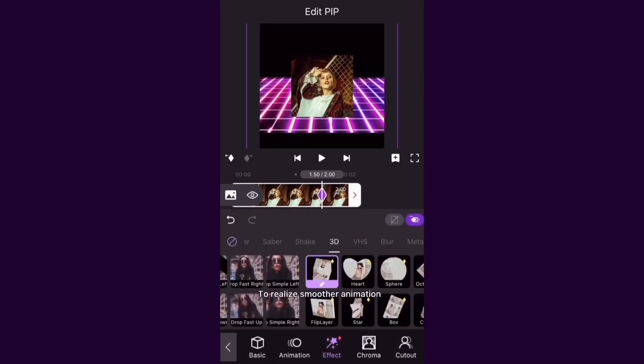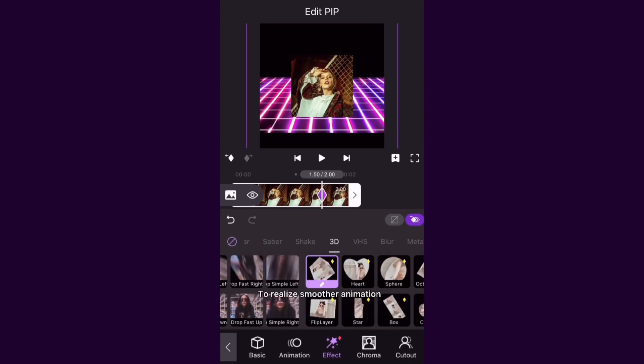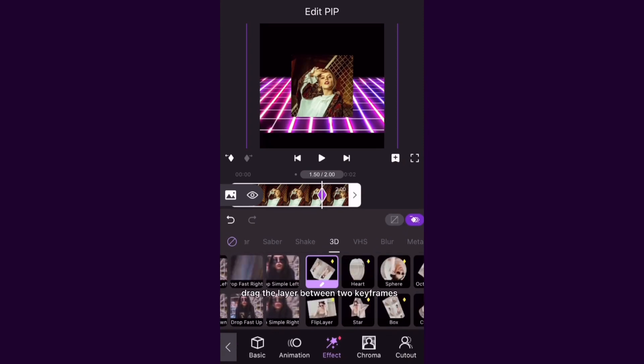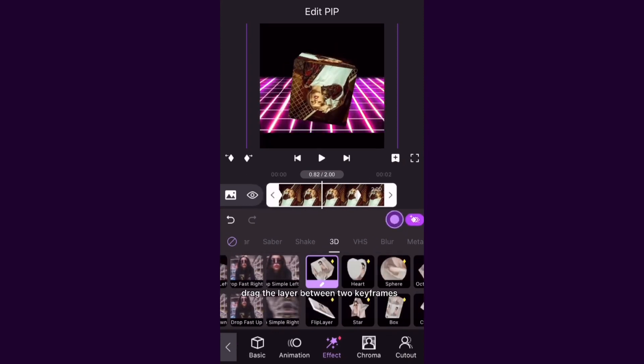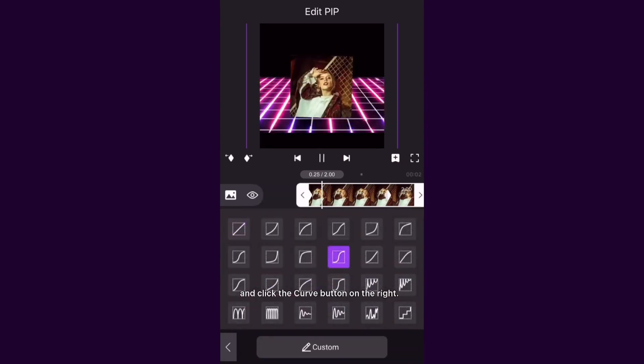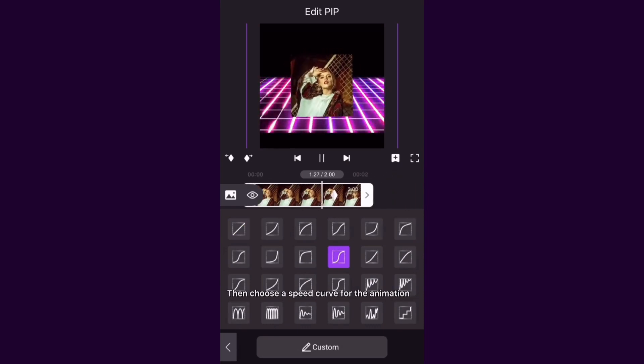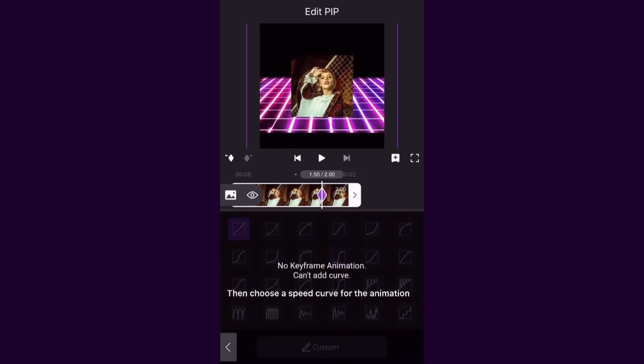To realize smoother animation, drag the layer between two keyframes and click the curve button on the right, then choose a speed curve for the animation.